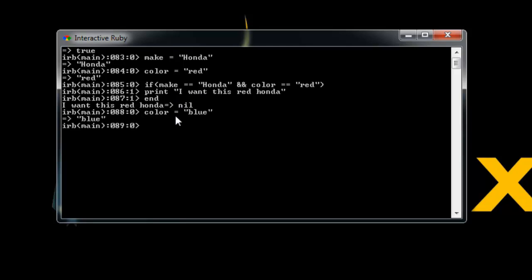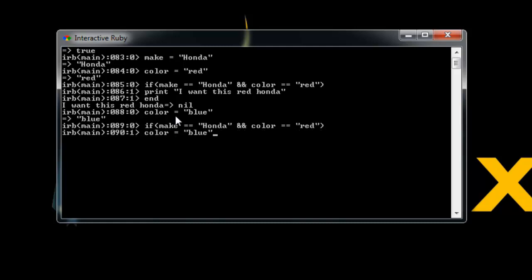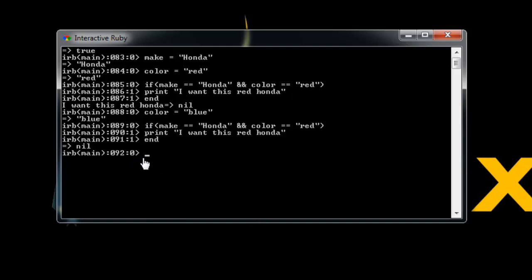So let's change color to blue. And let's do the same thing. We can just hit the up key to go back to the if statement. And we'll say the same thing if it's Honda and it's red, we're going to print out I want this red Honda and then we'll end and nothing comes out because the color is now blue.